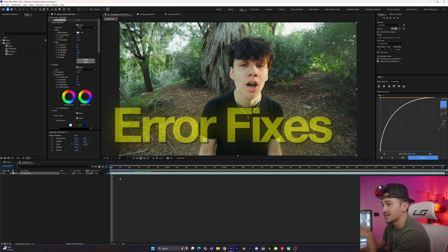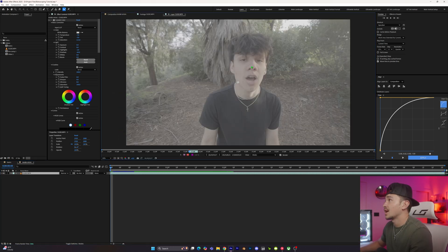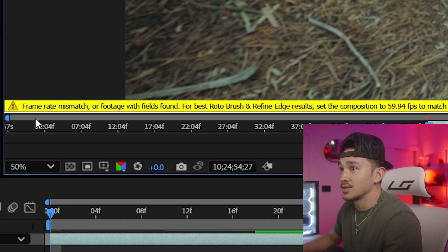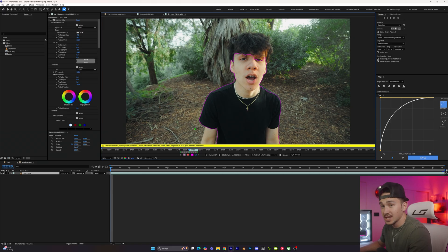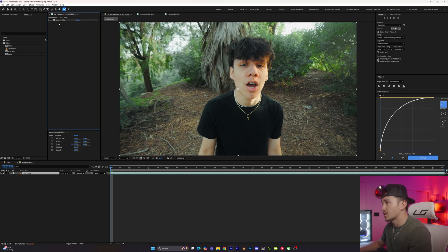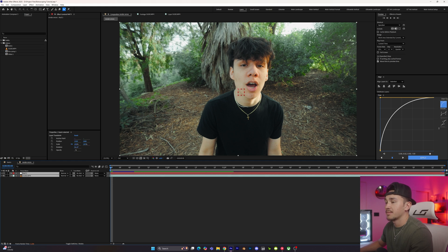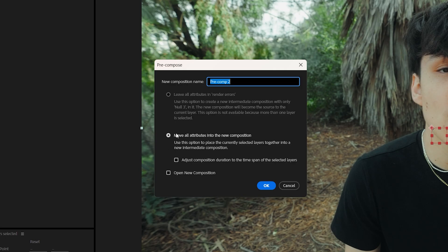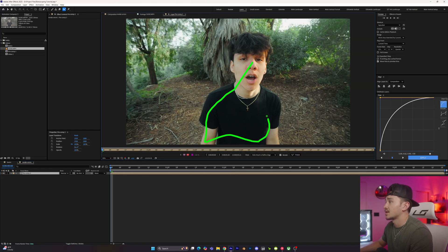Now I'll show you a couple of render errors you might get. First: when you click the Rotobrush, click your video, and start dragging, you might get a 'frame mismatch' or 'footage with field found' error. To fix it, go back to your layer, remove the Rotobrush, then right-click, click New, click Null Object, highlight both layers, right-click and select Recompose, and move all attributes into the composition. Now when you click the Rotobrush and go inside, drag and start cutting out your character — bada bing, bada boom, great success!